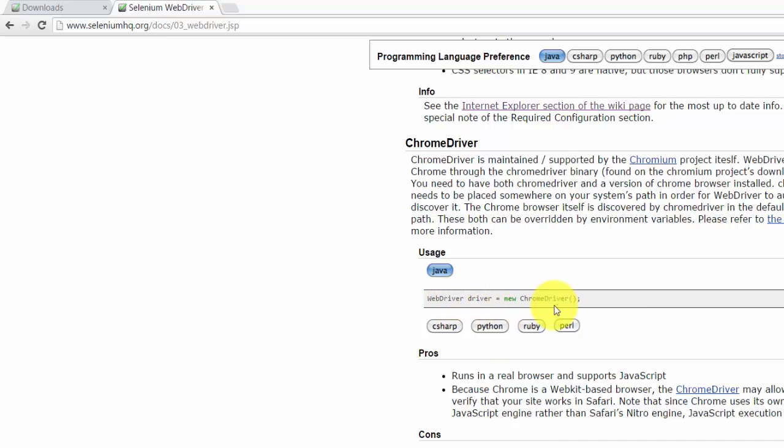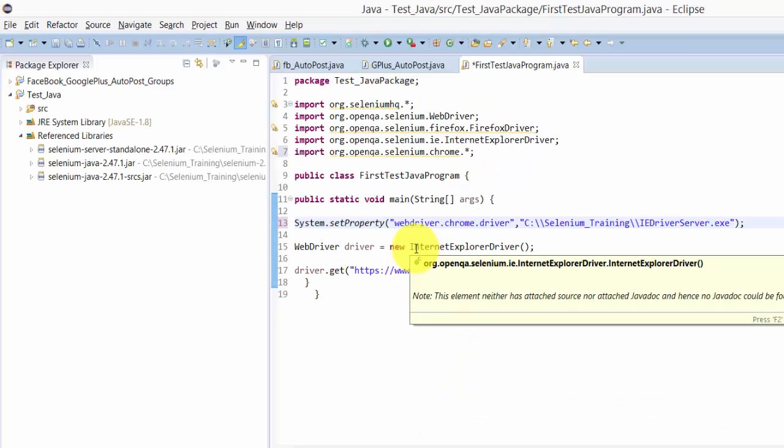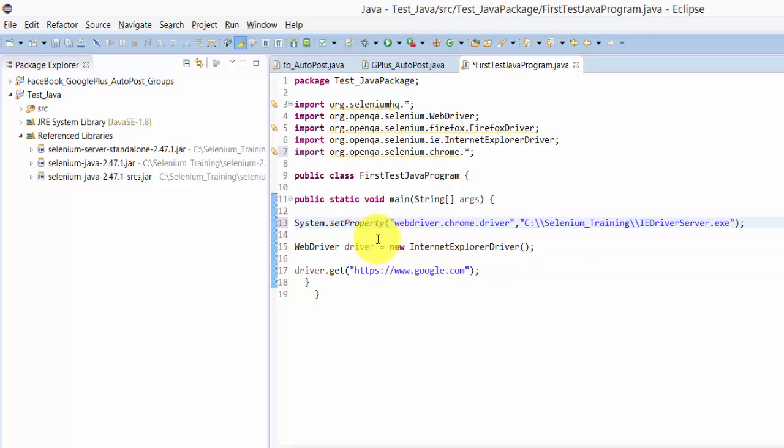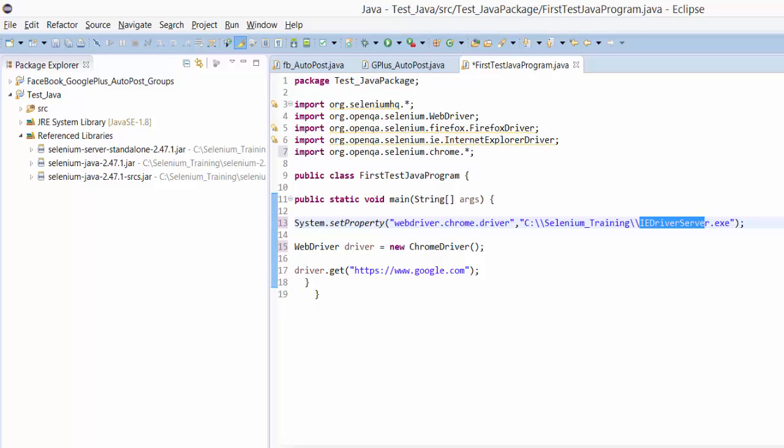WebDriver driver equals new ChromeDriver - so the same syntax. I'm going to add this. If you have any doubts, you can refer to the documentation, which will help you a lot. Now I need to change the exe file path.